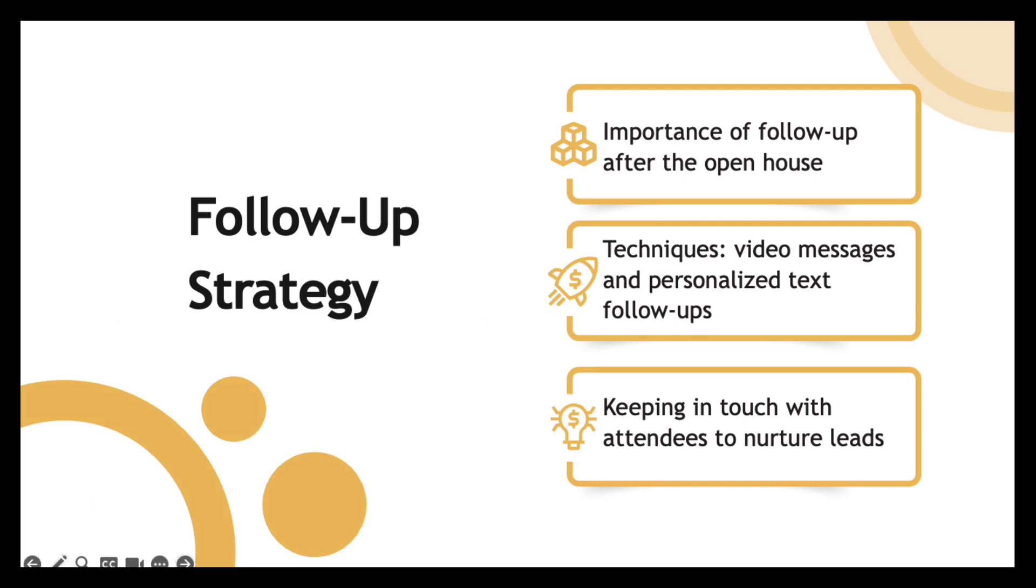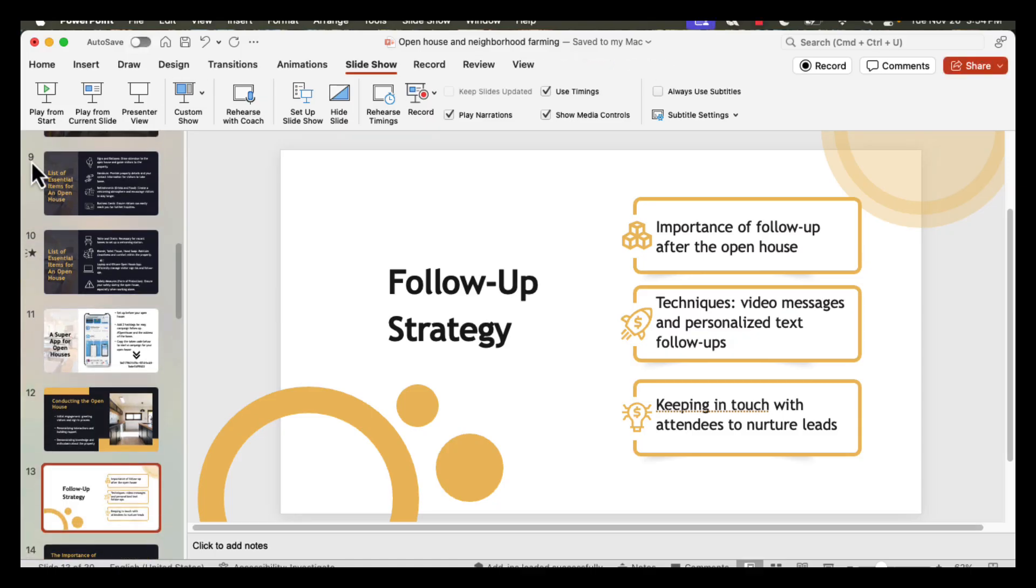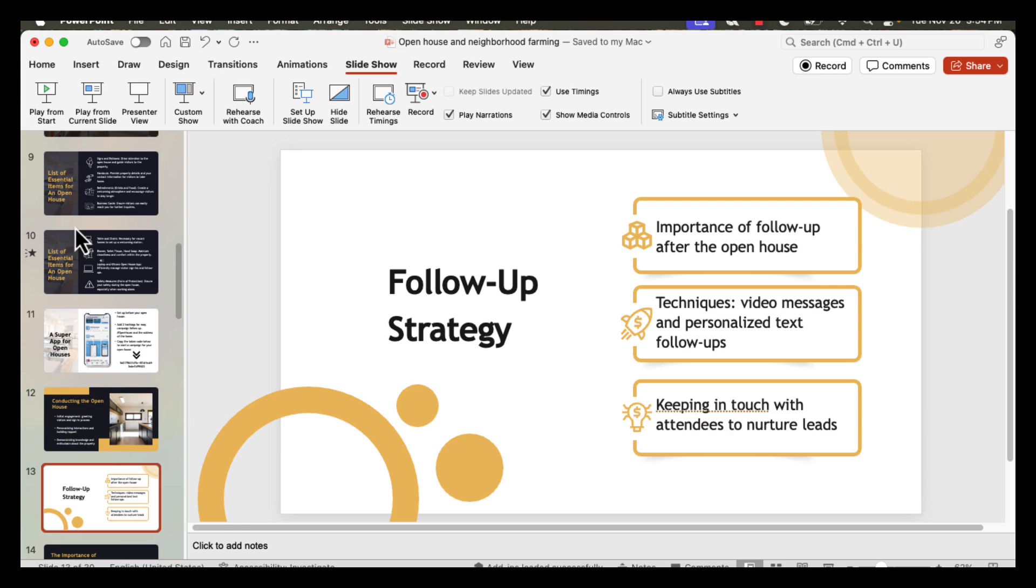And there you have it. In just a few steps, you've added audio to your PowerPoint presentation like a pro. If you found this tutorial helpful, hit the like button and subscribe for more quick and easy tech tips. Got questions or suggestions? If you're not yet subscribed, please go ahead and do so. See you in the next one.